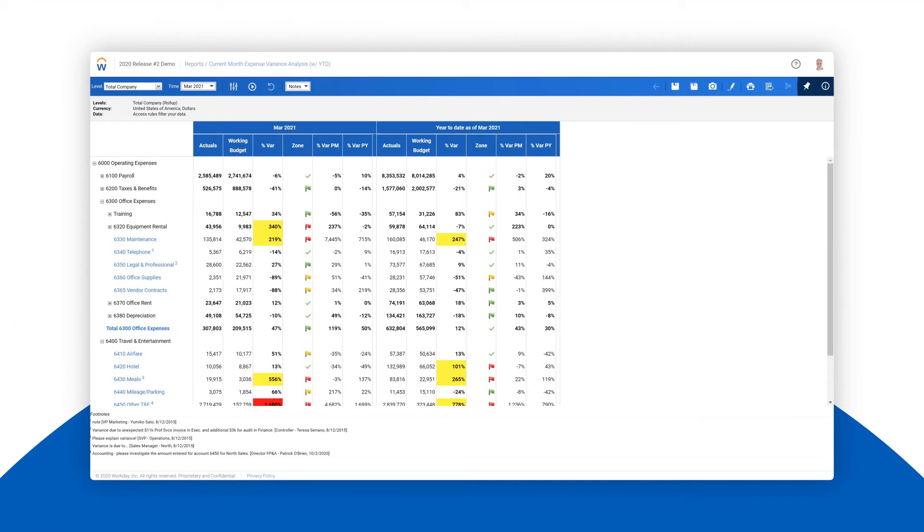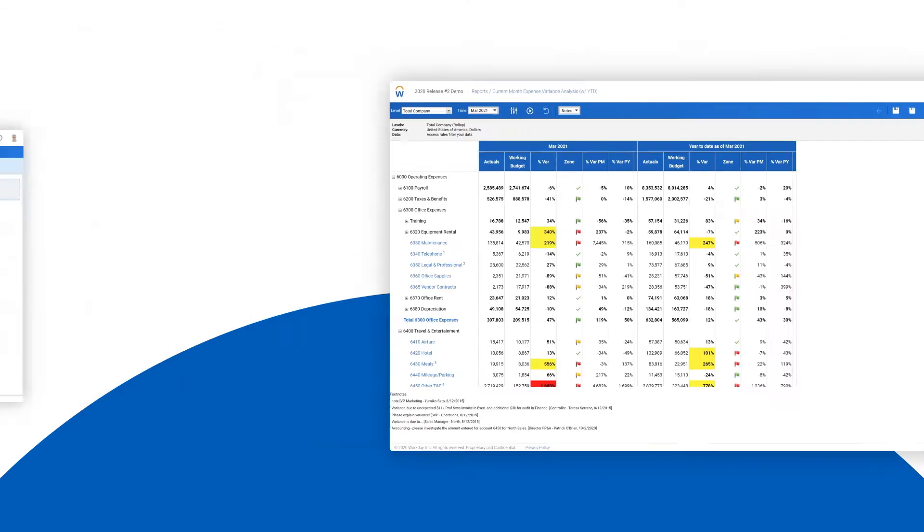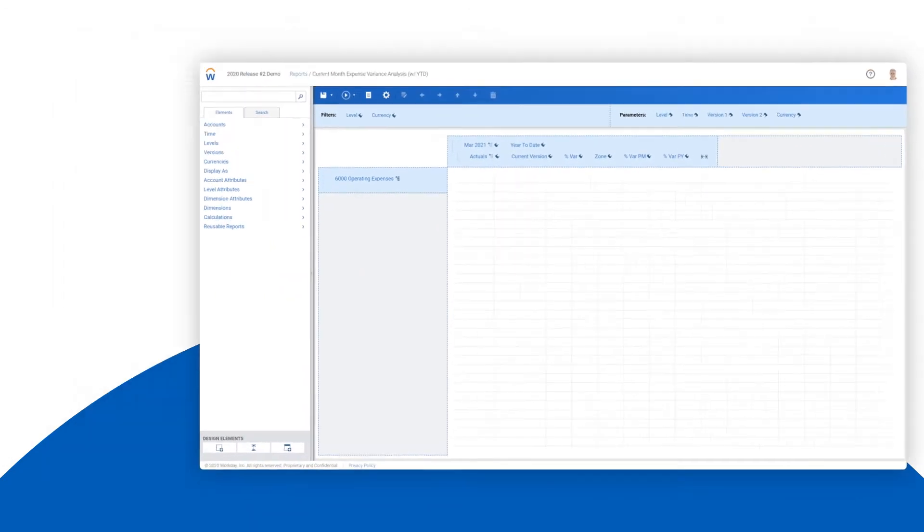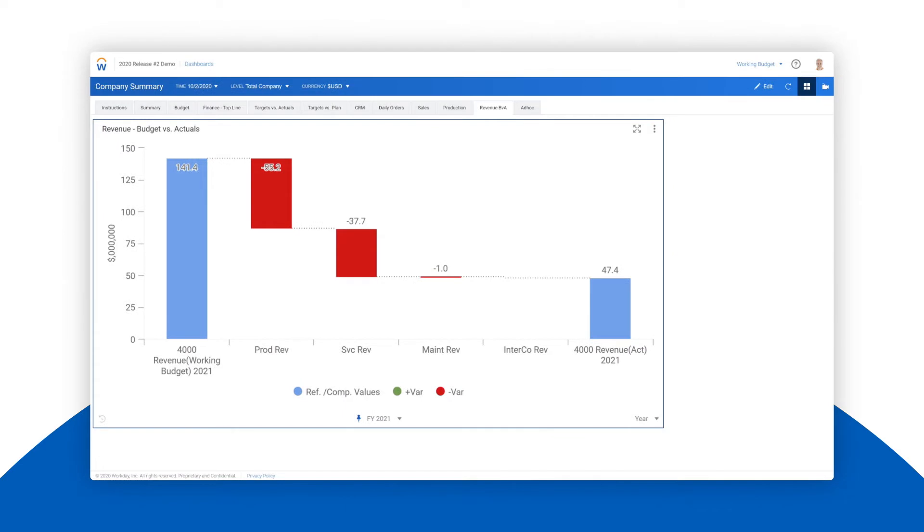Workday Adaptive Planning makes it incredibly easy for business users to answer their own questions with ad hoc reports and interactive charts that can be created in minutes. Let's take a look at using the flexible report editor and build a personalized ad hoc report. Then we will create a customized interactive chart.